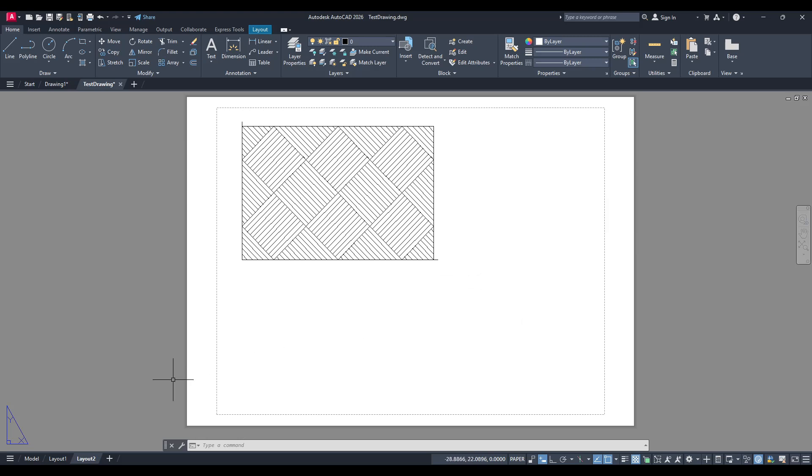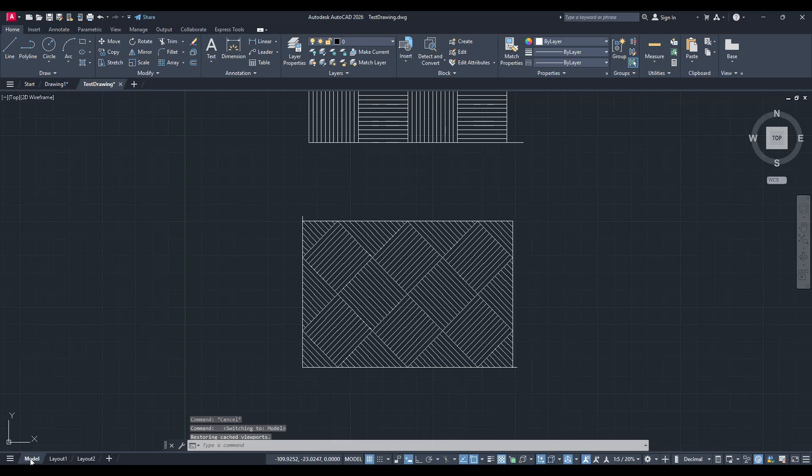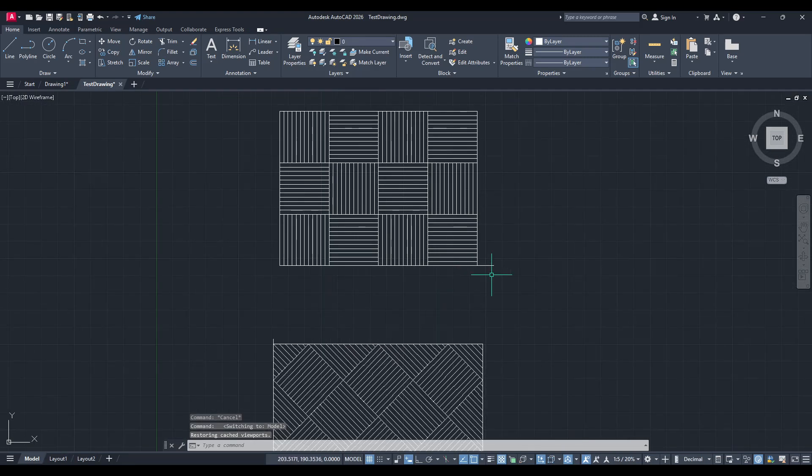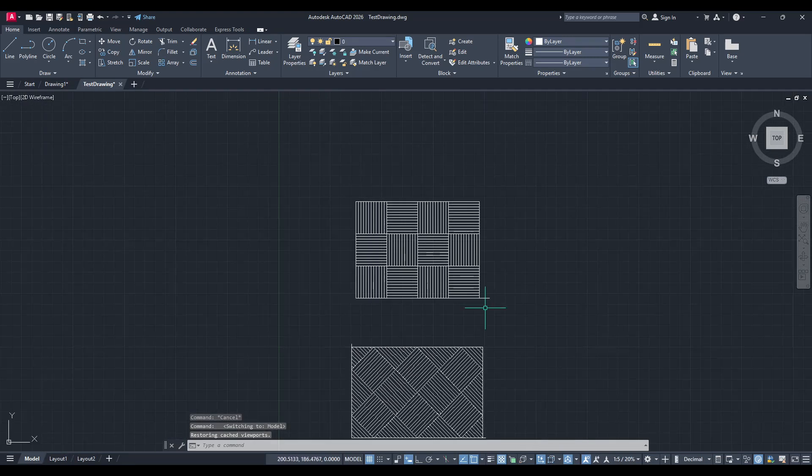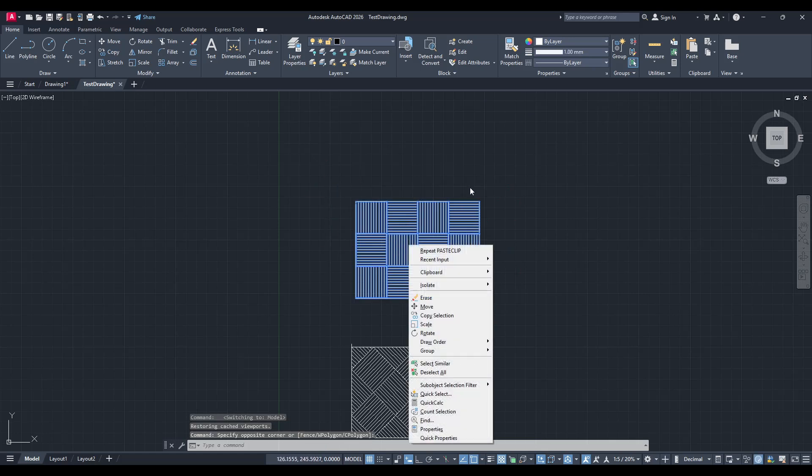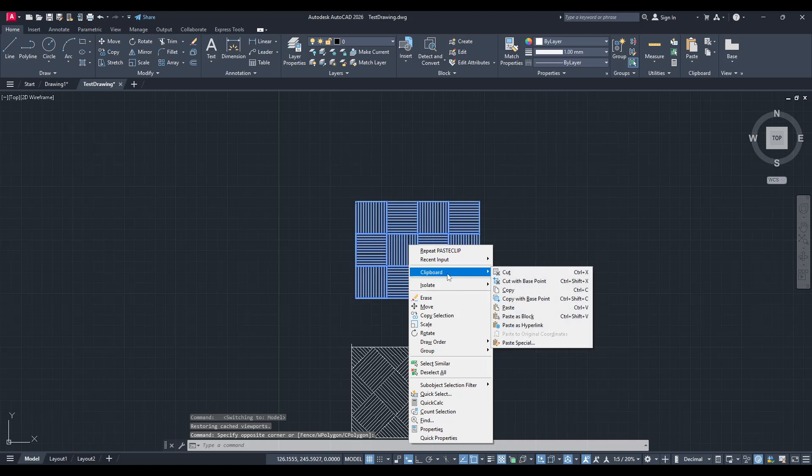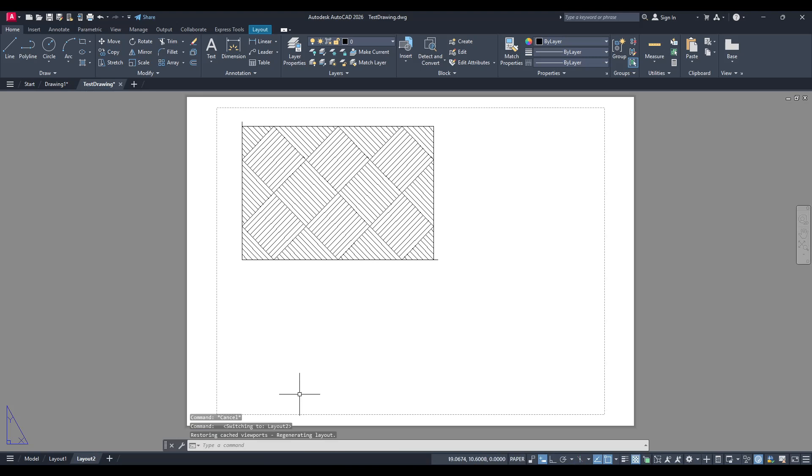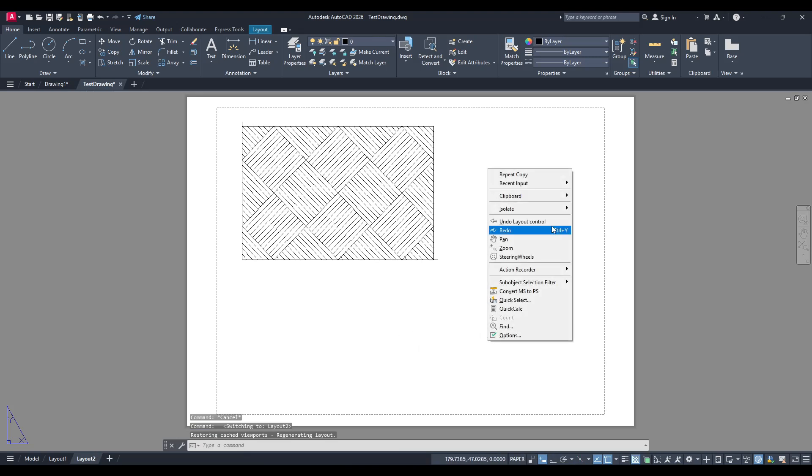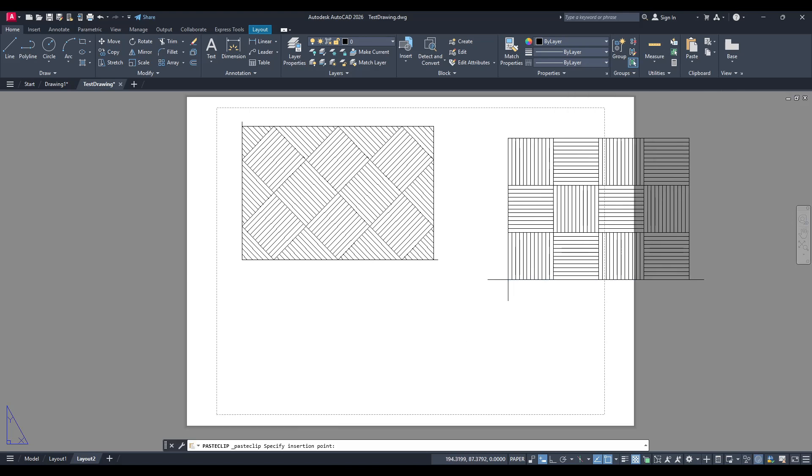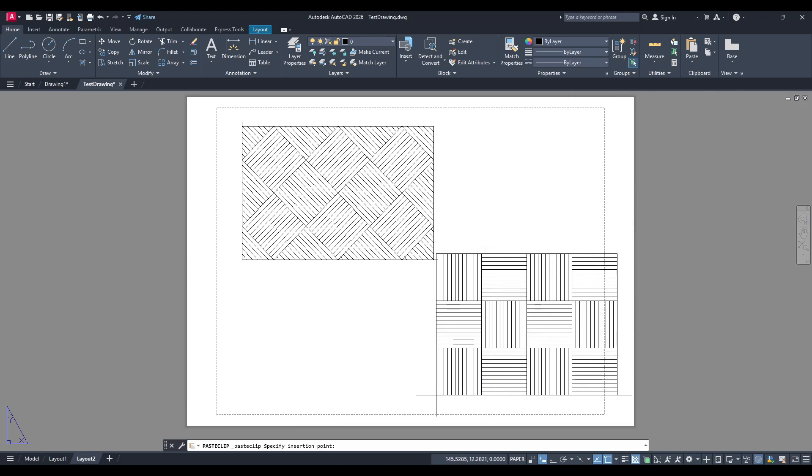And that's it! You have successfully moved objects from your model to your layout without the need for viewports. This method can be a quick and effective way to work, especially when you want a straightforward transition from model to print-ready layout. It simplifies the process, streamlines your workflow, and often lets you make quick edits or presentations without unnecessary steps.